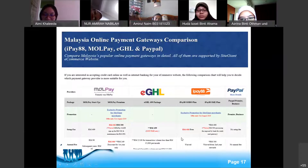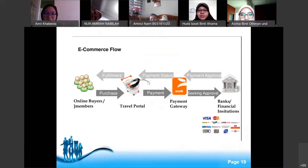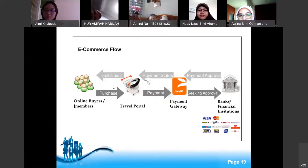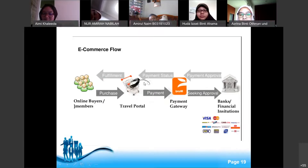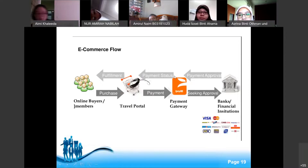Many of us look for free options, so check the budget carefully. The right payment gateway provider and payment option can give your business a competitive edge. In the e-commerce payment flow, the online buyer makes a purchase on a website or e-commerce platform, the payment gateway seeks approval from the bank or financial institution, and the payment status — success or not — is returned.